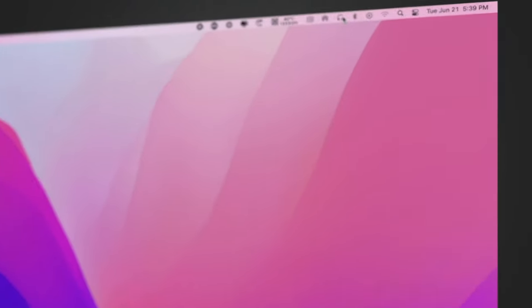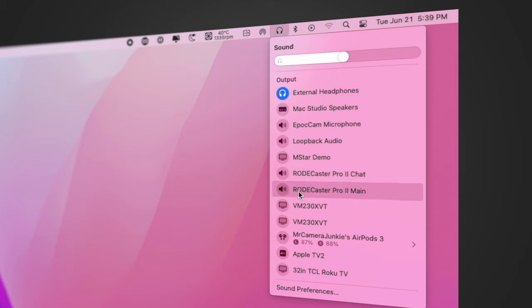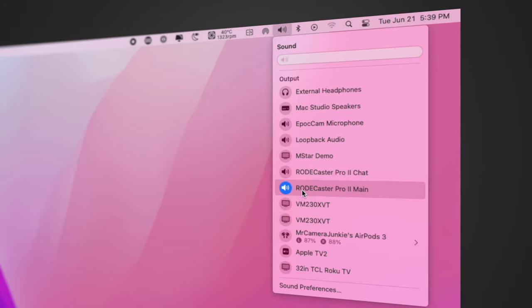You can now go to your sound output and see two new options: Rodecaster Pro 2 chat and Rodecaster Pro 2 main. Select main as your output.